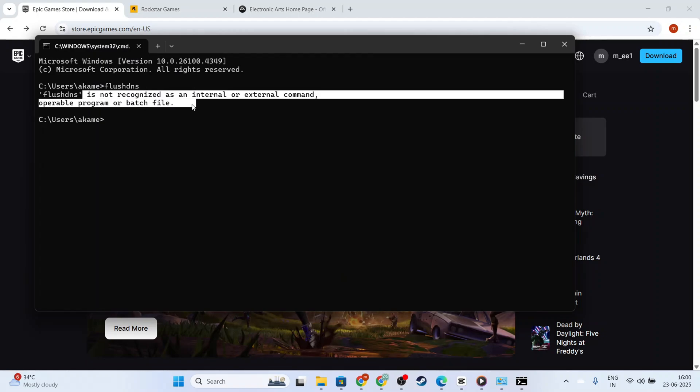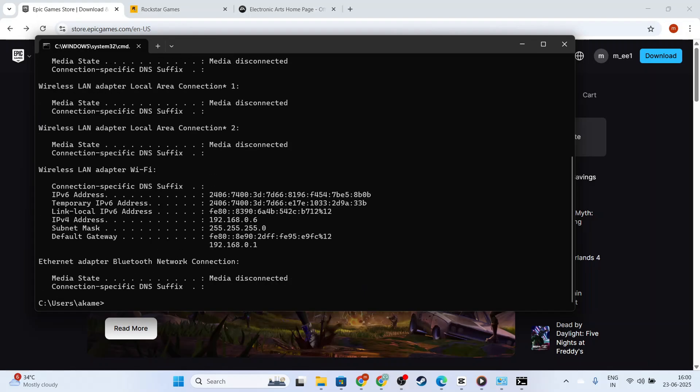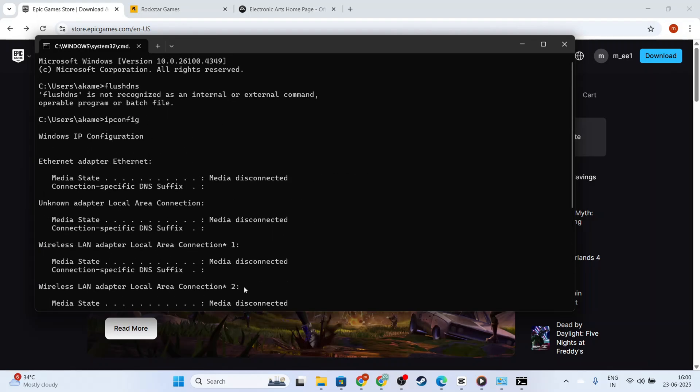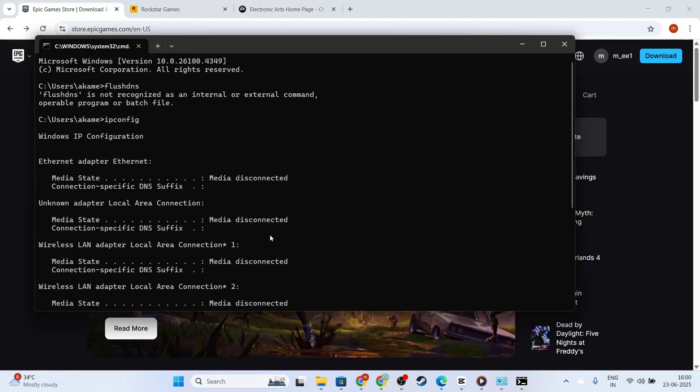In the command window, type ipconfig /flushdns and then press Enter. This action clears your computer's current DNS cache, which might be causing connection issues.